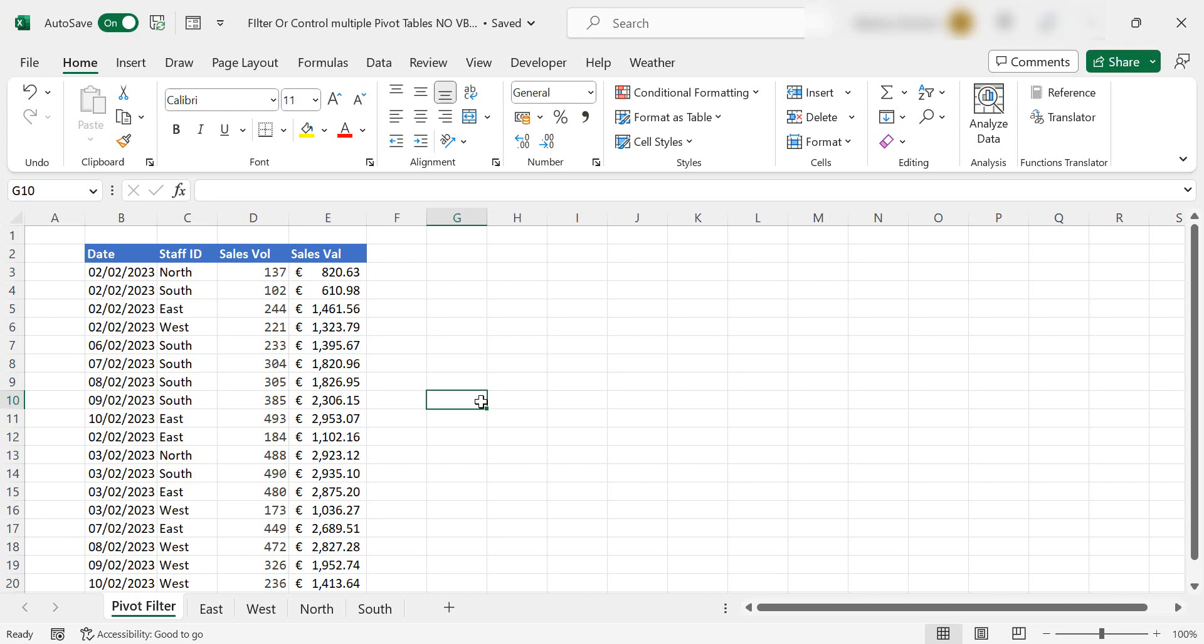Today I'm going to show you how to control multiple pivot tables with just one slicer or filter.